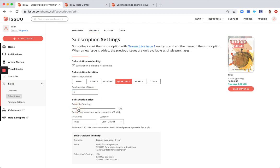This basically means that the subscribers who purchase the current publication within the subscription are also subscribing for the three upcoming ones. And they will be paying 10 percent less compared to the situation where they would pay for four individual issues.